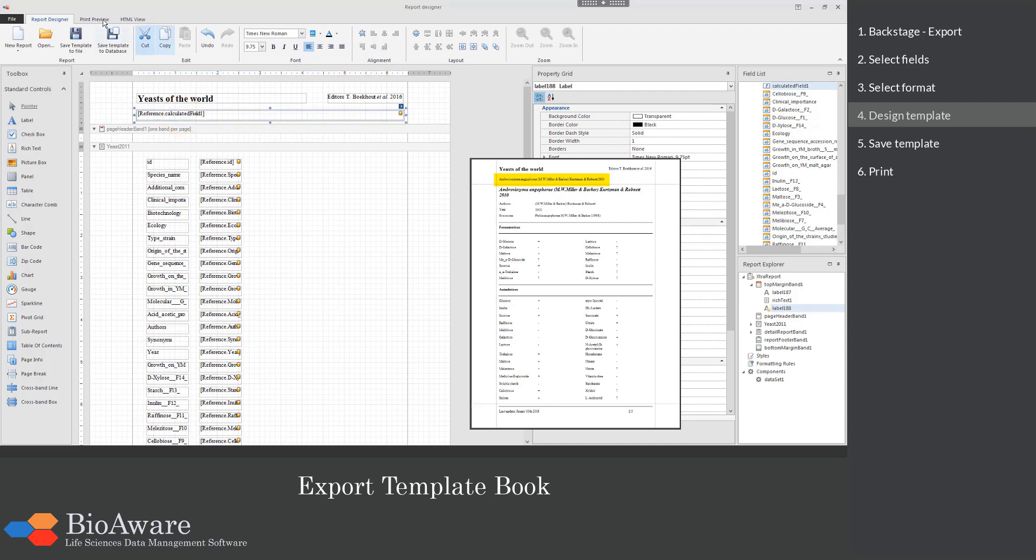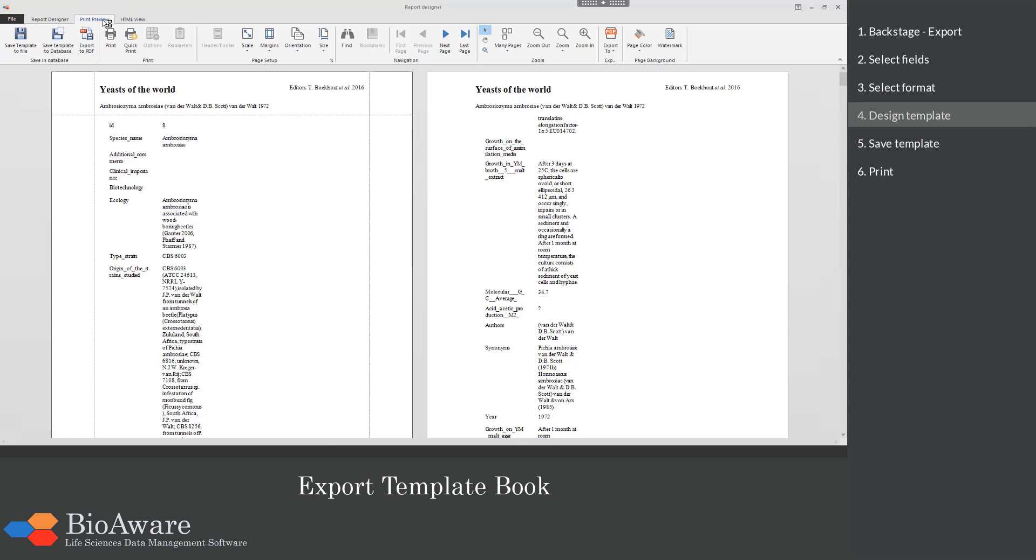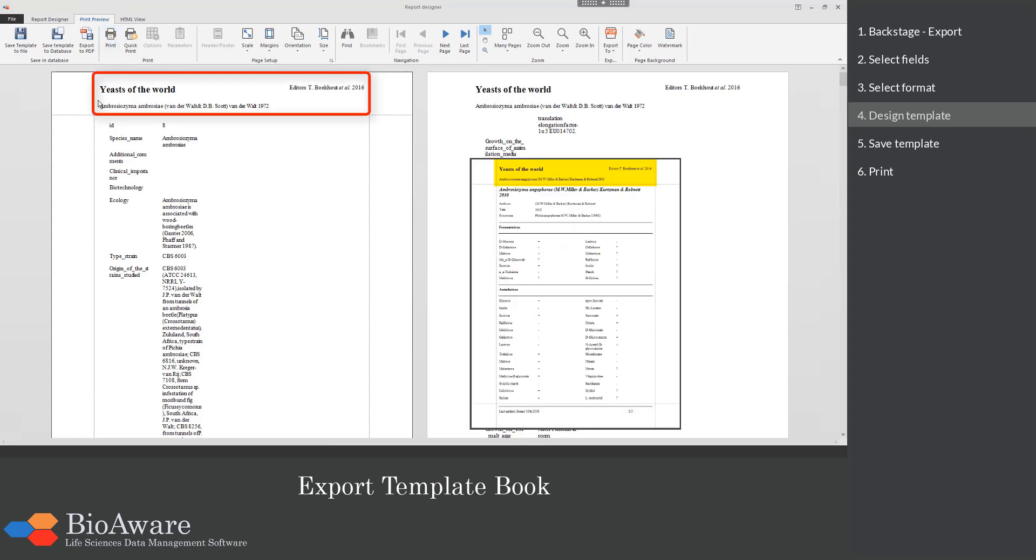Go to the print preview tab to see the results of the changes. On top you can see now that there is the concatenated field with the species name, the author and the year. On the top right you can see the editor's information and on the top left you see the title.